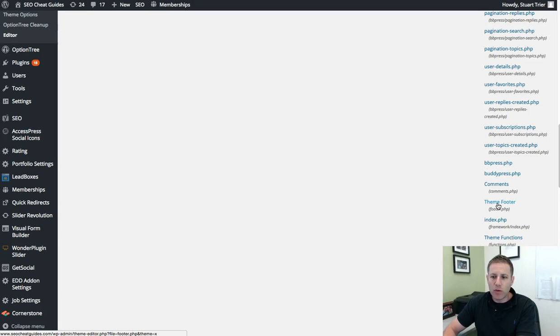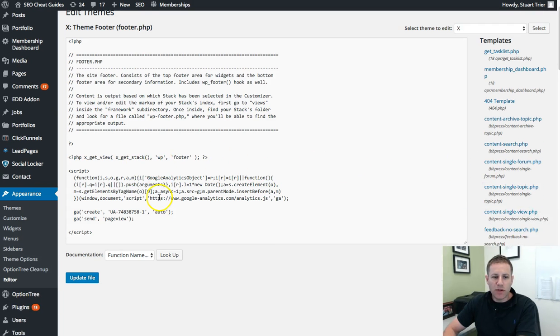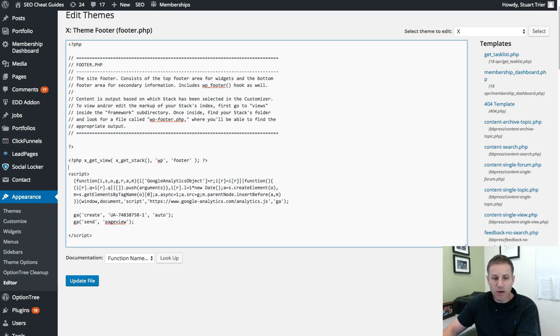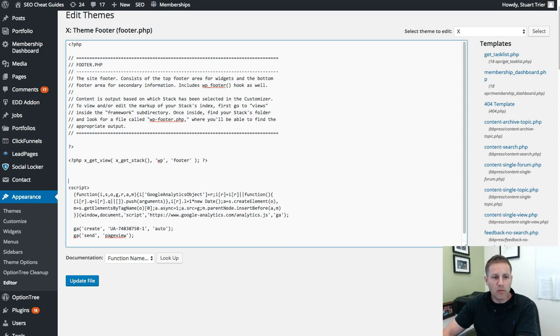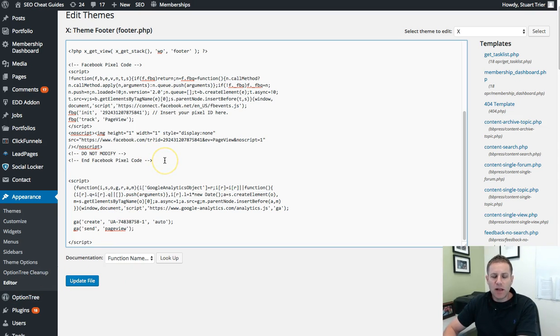I just wanted to walk you through quickly just so you can see it happens. You click the footer and what you'll see, I have my Google Analytics set up here. I'm just going to put it in right above the Google Analytics. It's literally that easy. You hit update and it updates the file.